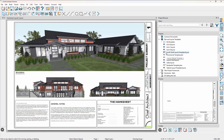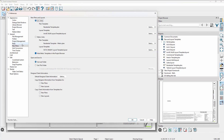You can also verify which template you're using underneath your preferences. On the general panel, underneath the new plans, you can see that I'm using the ArchD 24 by 36 layout template. Also, I have the hide metric templates checked, so it won't show any of the metric templates. If you're using metric units, it will switch and allow you to hide the US units. I'm going to switch this back to US units — we're using the ArchD 24 by 36 layout template.